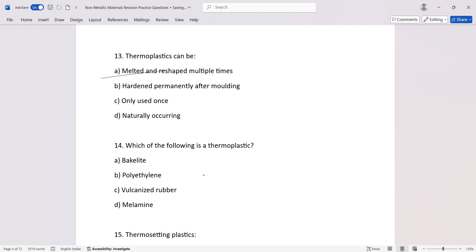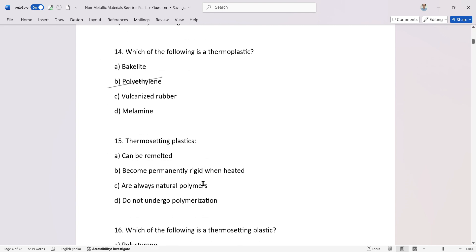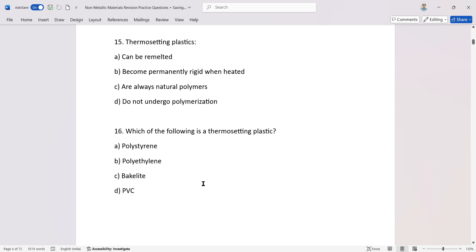Which of the following is a thermoplastic? Thermosetting plastics. Which of the following is a thermosetting plastic?